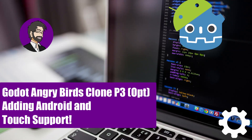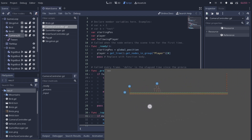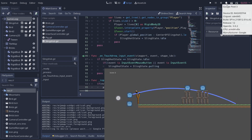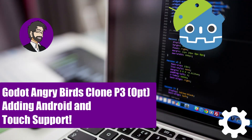Hey guys, this is Mitch with FinePointCGI and today we're going to talk about how to add touch support to our little Angry Birds game. We're going to go through the process of setting up camera panning, setting up the ability to drag and let go of our birds, and we're going to test some of our functionality with buttons and things like that.